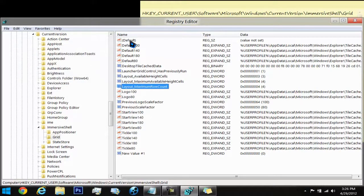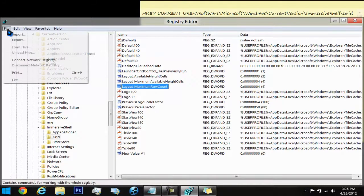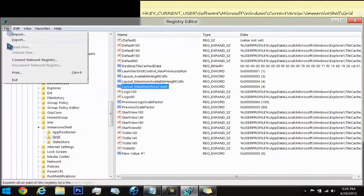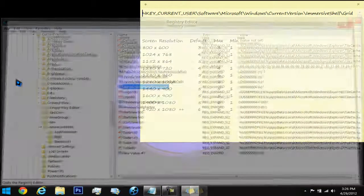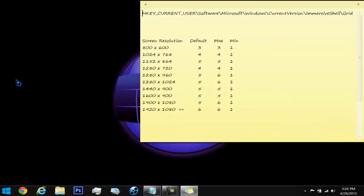What happens after that is you want to exit the registry editor by pressing File, Exit, restart your computer, and you should have the number of rows that you've inputted. I'll restart my computer and we'll see what comes up.